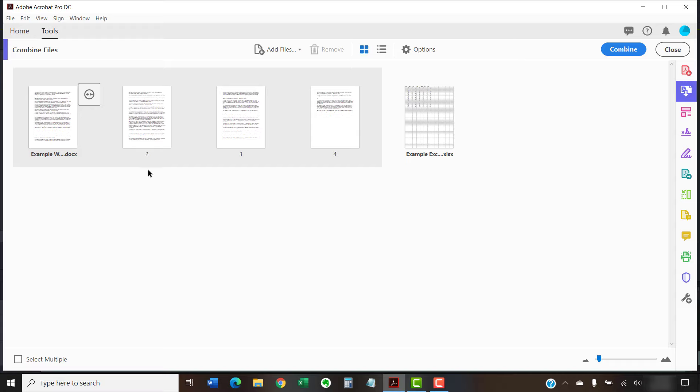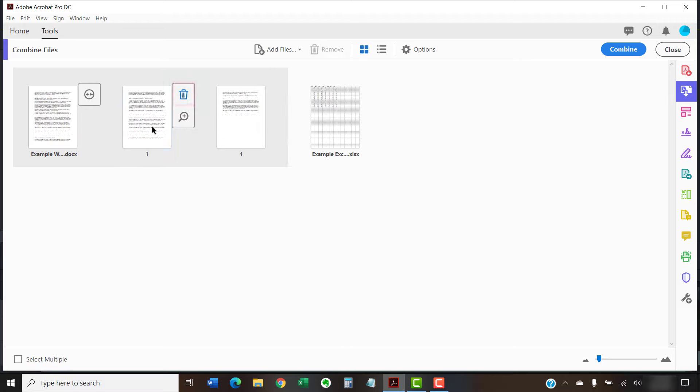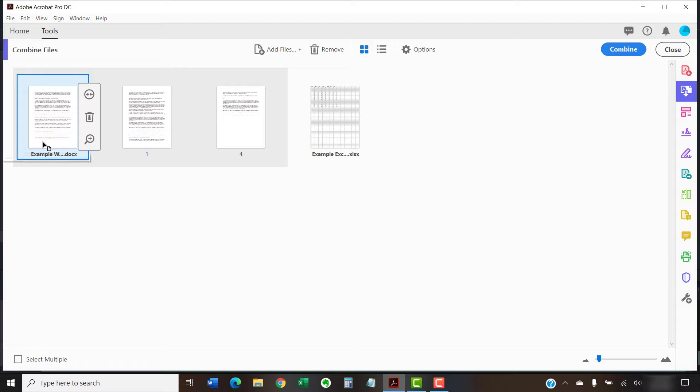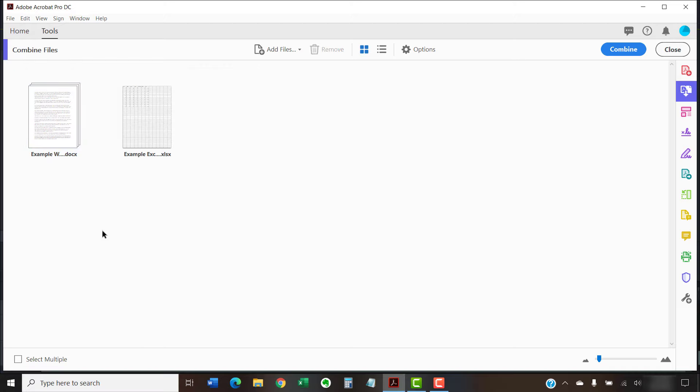Then, select pages you want to remove and select the Delete button. You can reorder pages by dragging them into a different position within the expanded view. Select the Collapse button when you're finished working within an individual file.